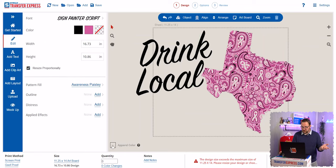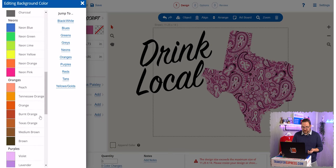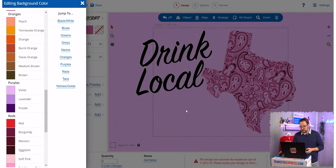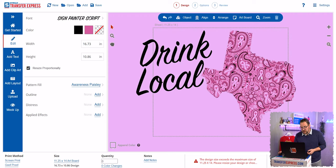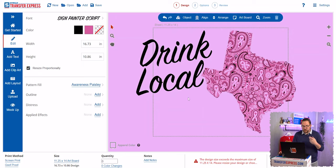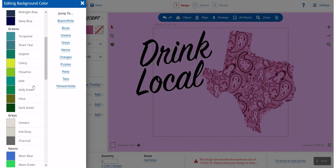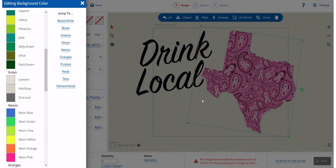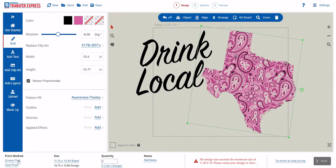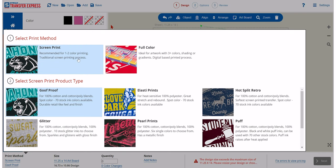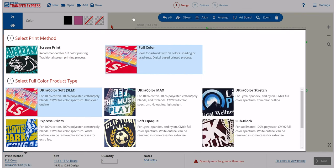If we change our apparel color — let's make it purple — you can see those elements drop out and become the color of the shirt. Since it's just printing raspberry and black inks, we are still priced at just a two-color print but you have all of this nice detail filling the shape. Pretty cool, right? Now let's change the apparel back to gray. We can also switch over from screen print to full color — click on Full Color and you can see we have even more pattern options.